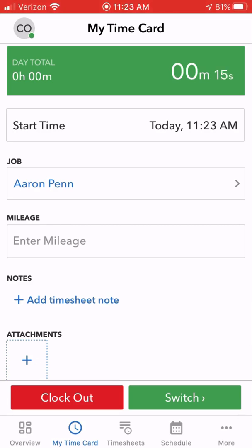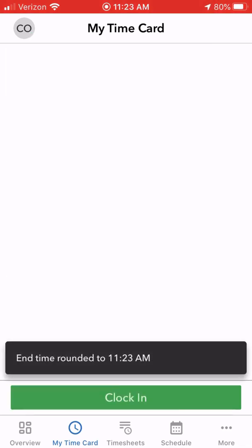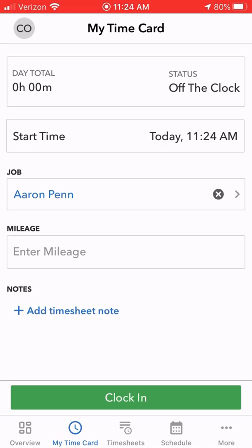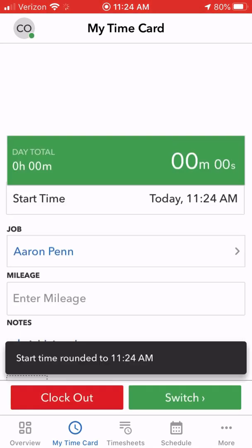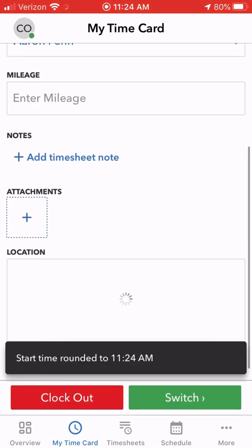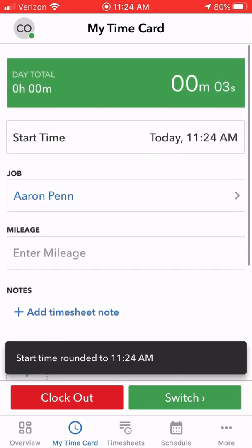If you're going to clock out for break — say you're leaving to go somewhere for lunch — just go ahead and click 'Clock Out.' When you get back to the job site, click 'Clock In.' And of course, when you're done for the day, click 'Clock Out.'